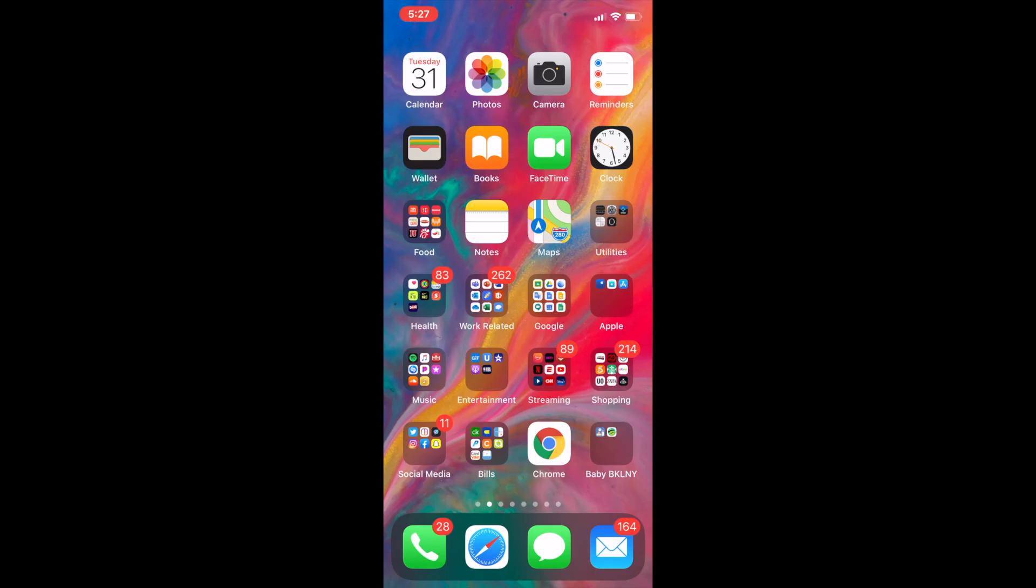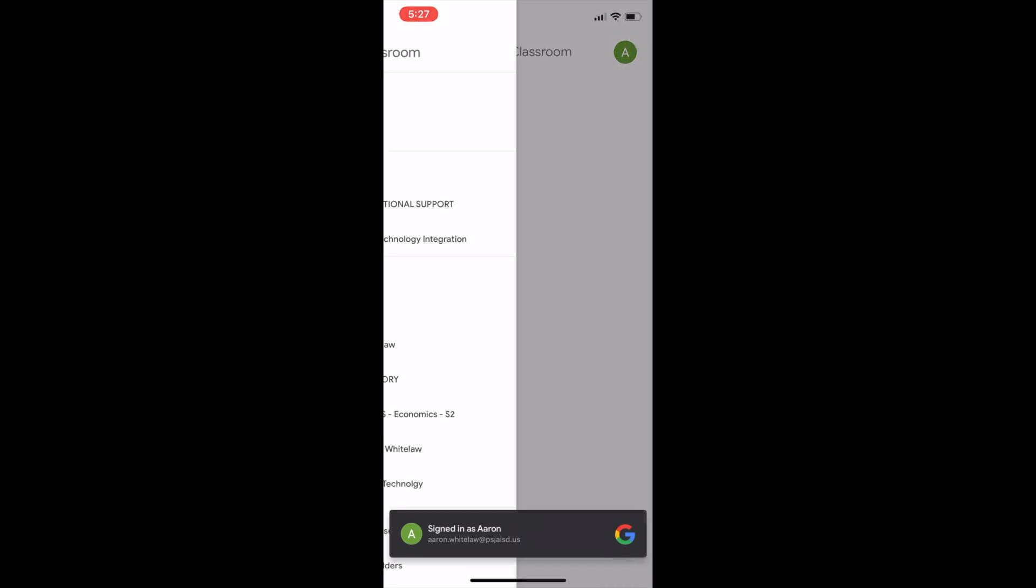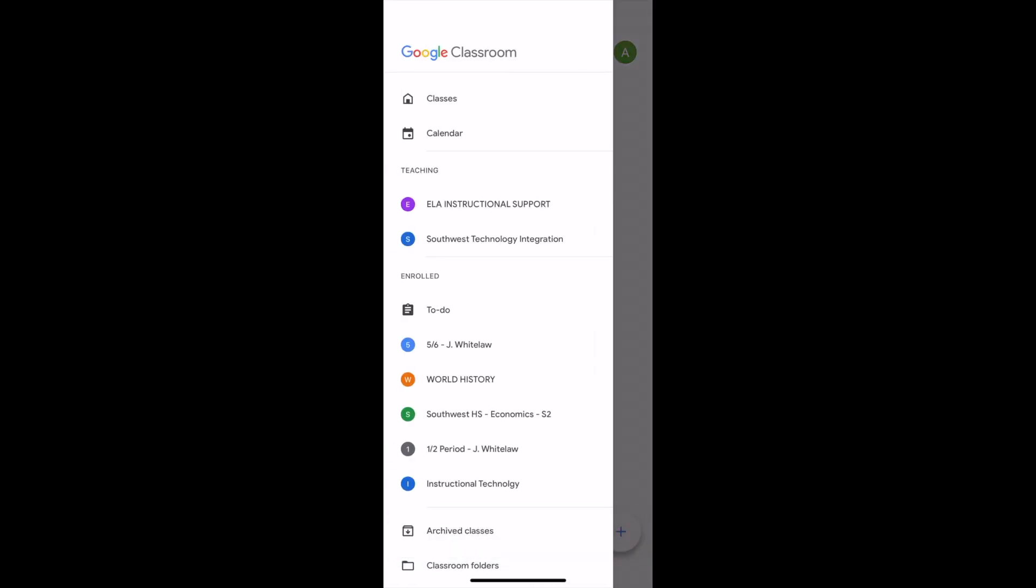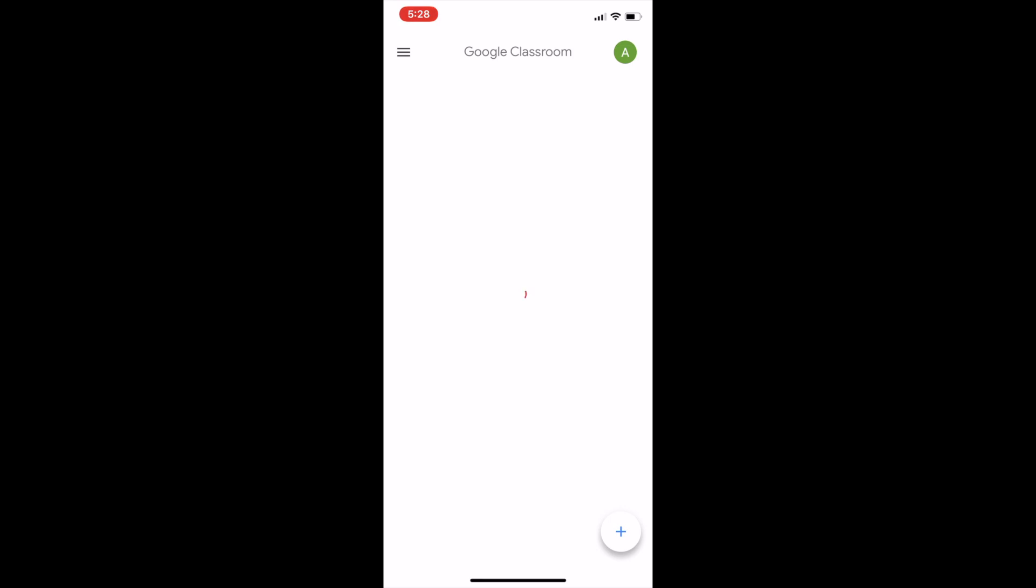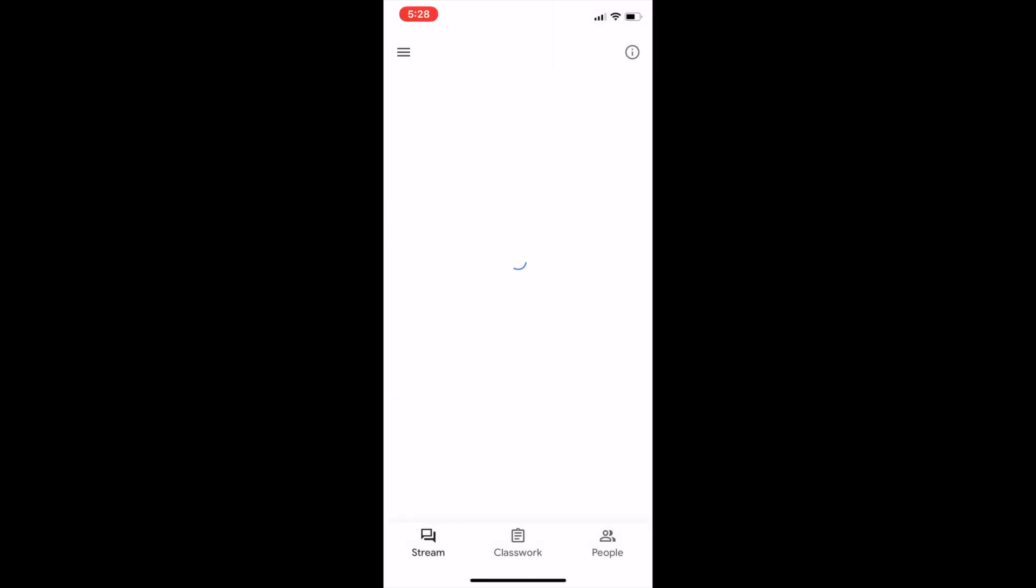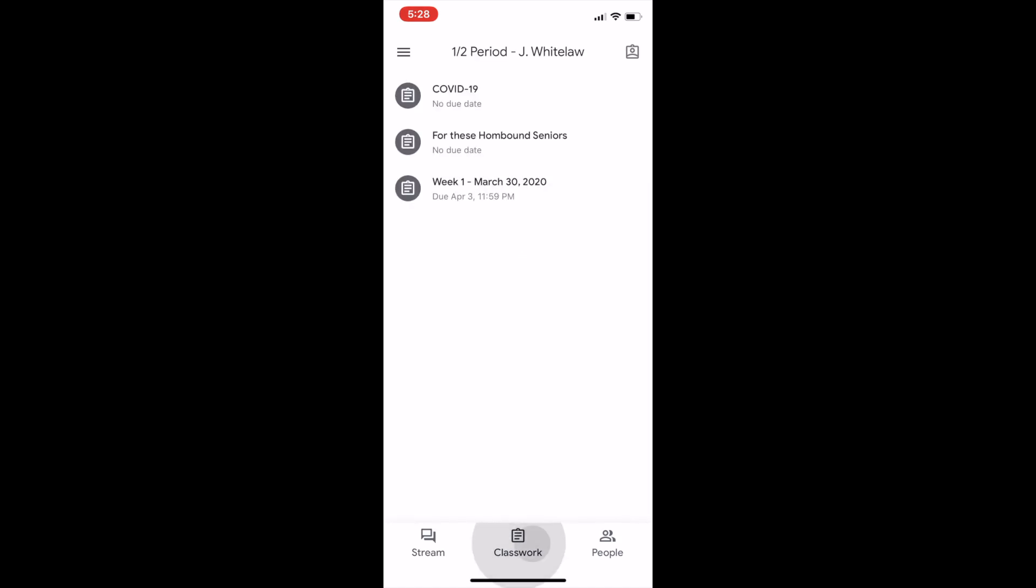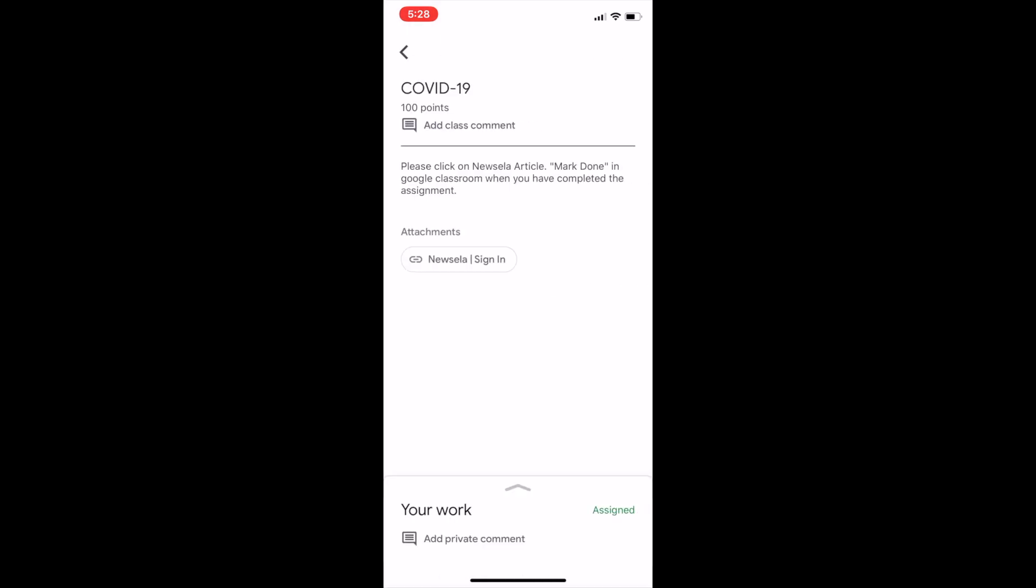So this is how the student is going to view it. They're simply going to go to Google Classroom. They're going to sign in to Google Classroom and they're going to go to that actual class. So it should be first and second period. There is the assignment, new assignment, COVID-19, or they can go to under classwork and then select COVID-19. And then please click on the Newsela Article and mark done in Google Classroom when you have completed.